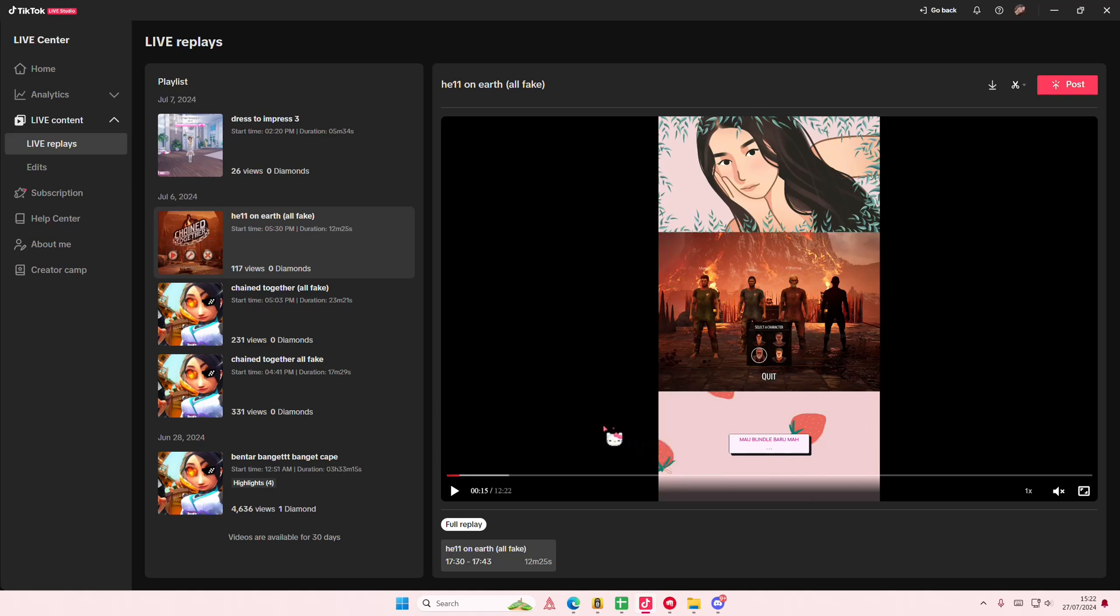Like this one is three hours, and you'll be able to see how many diamonds you got or how many views here as well. And that is it, super simple. I hope this tutorial is helpful for you guys.